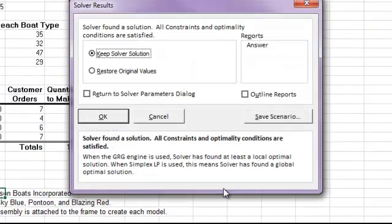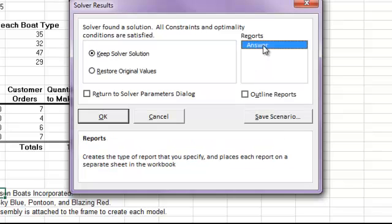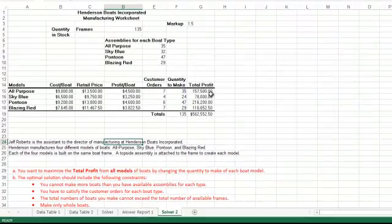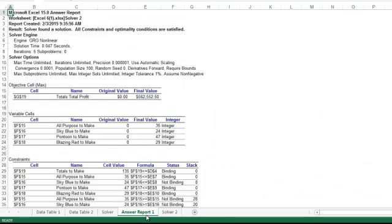It tells me that it found a solution. I have an option here to either keep the solution or to restore the original values. I'm going to keep this solution and I'm also going to create an answer report. The answer report will recap all of the parameters that we put in so anybody can review those at any time. When I click OK, it saves my results here. And it also adds a new worksheet called Answer Report 1, which details out all of my parameters.